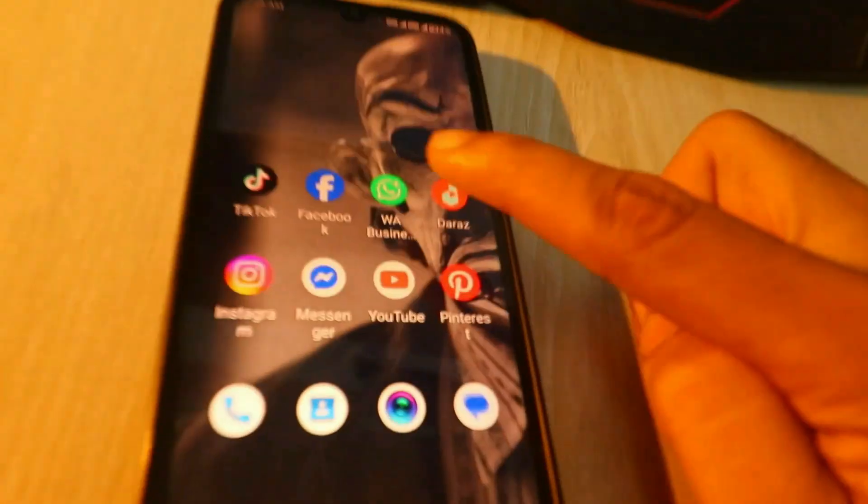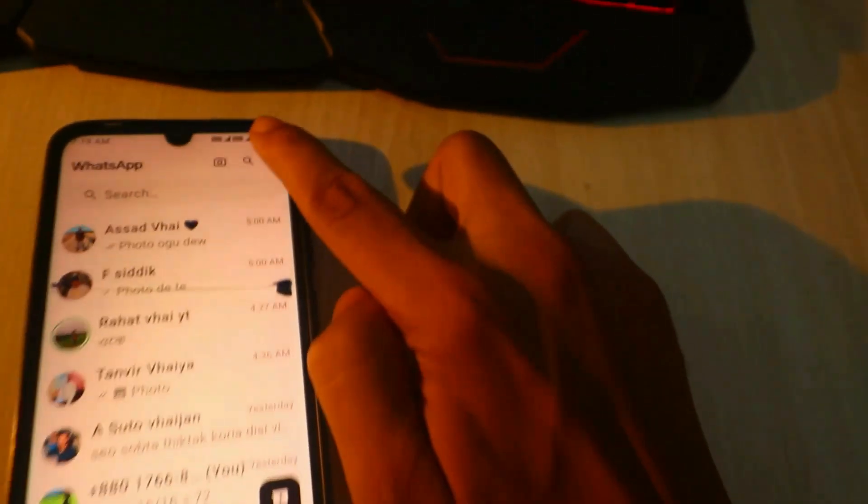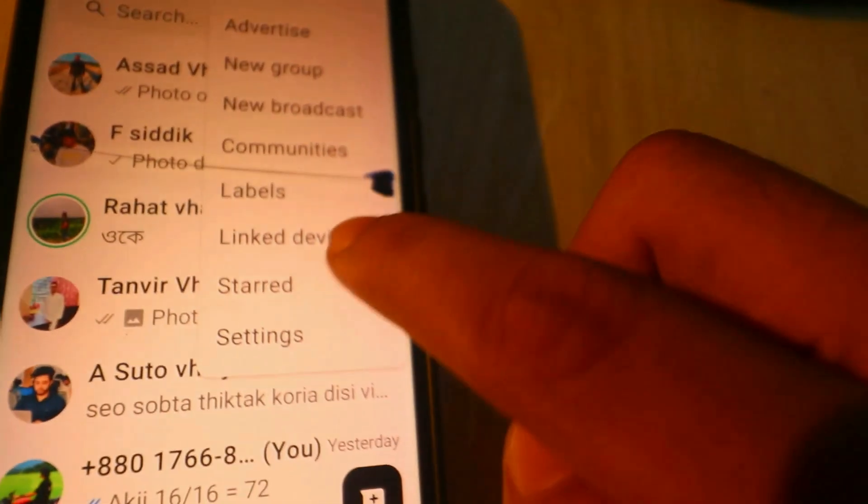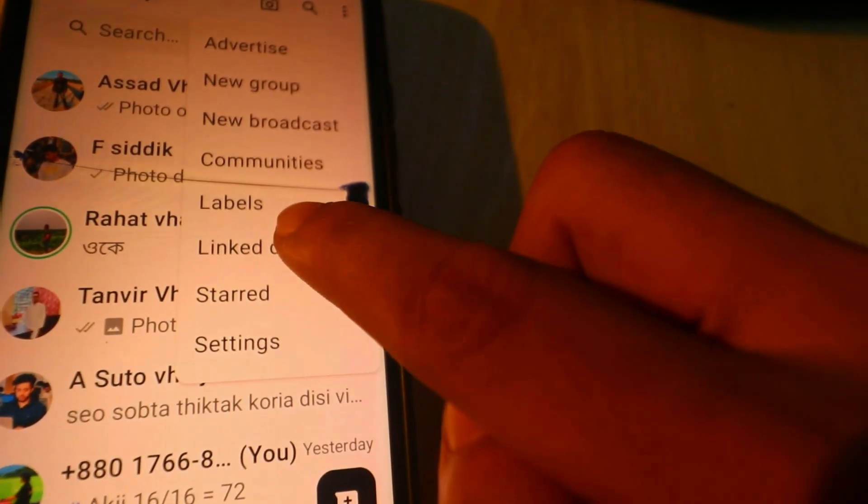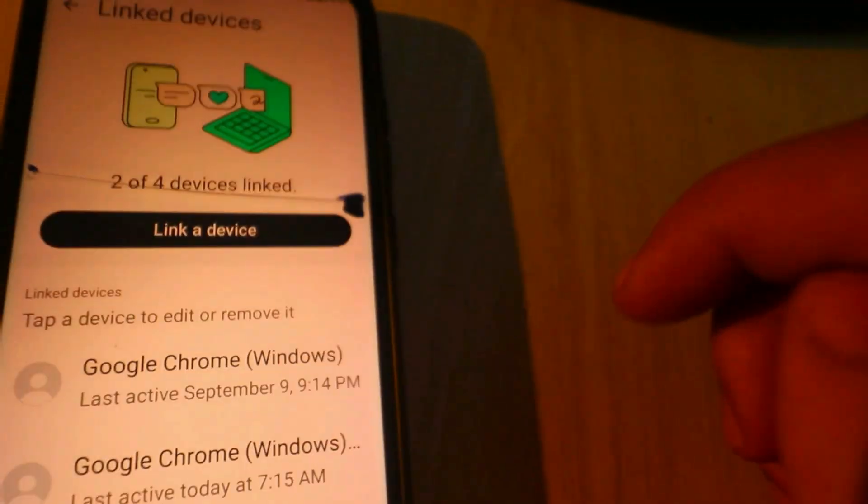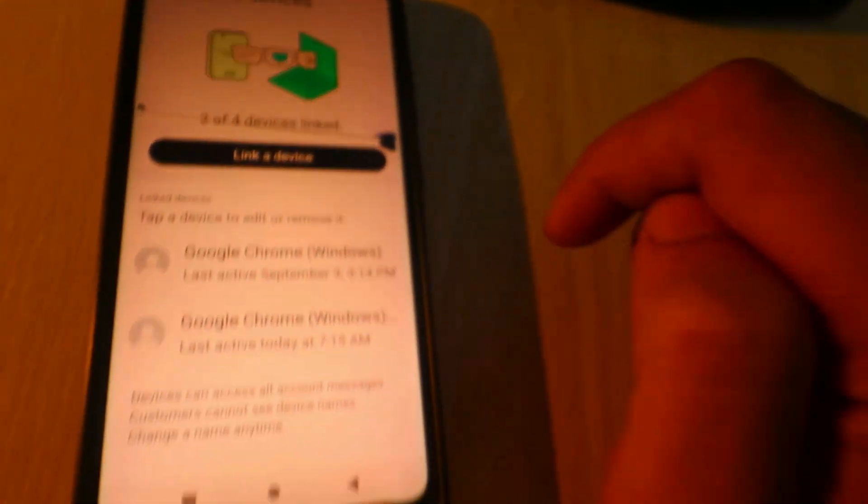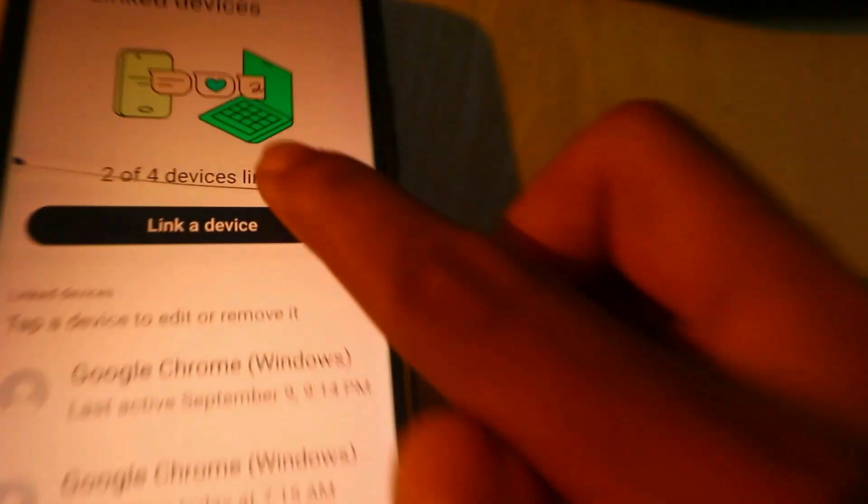On your phone, open the WhatsApp app. Tap the three dots in the top right corner menu and select Linked Devices. Tap Link a Device.